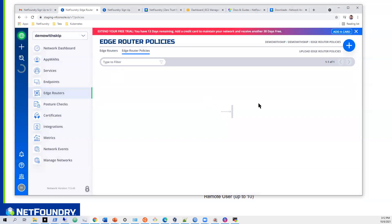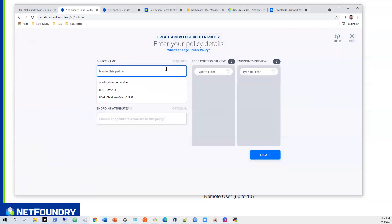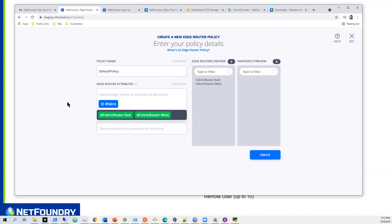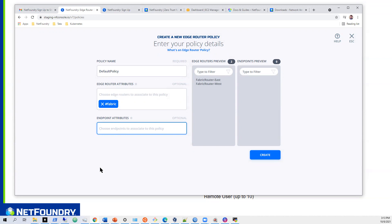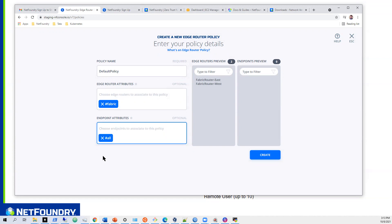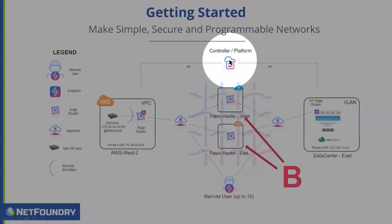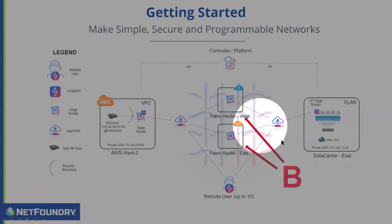So we'll hit Policy, then New Policy, and call it something like 'default.' For the edge routers in our fabric, we only have two — we'll select the fabric grouping to put both in the policy. For endpoints, we'll use the catch-all hashtag 'all,' which means any endpoint created will be able to use these fabric routers without being specifically added. Hit create. Now we've essentially built the network — controller and two fabric routers with a policy allowing everybody to communicate over this network.